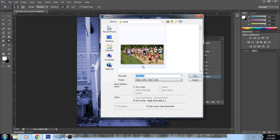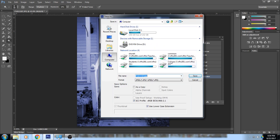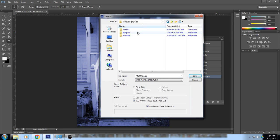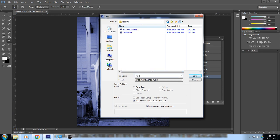Go to File > Save As and save this one as 'duo tone' — duo meaning two, it's a two-toned image. Click OK.